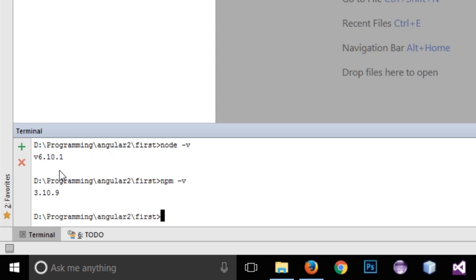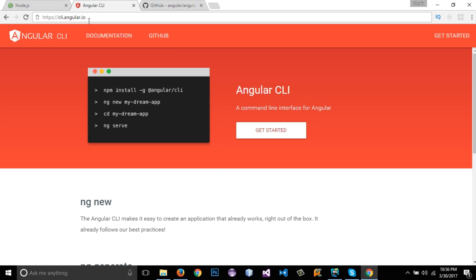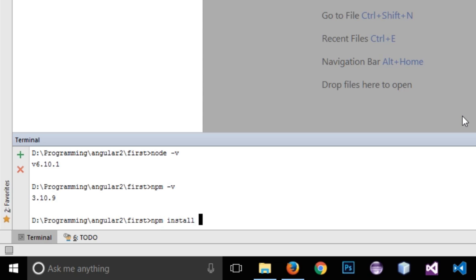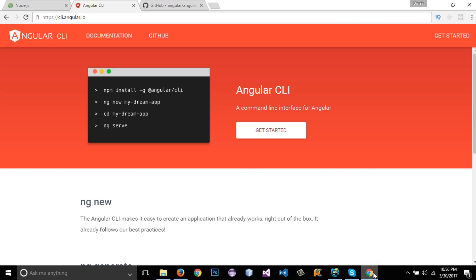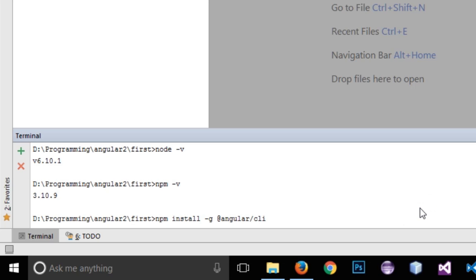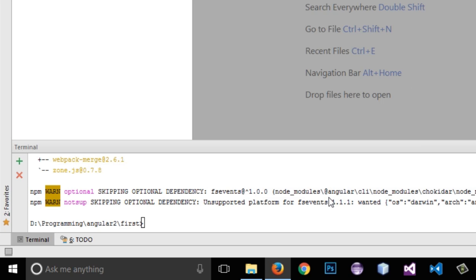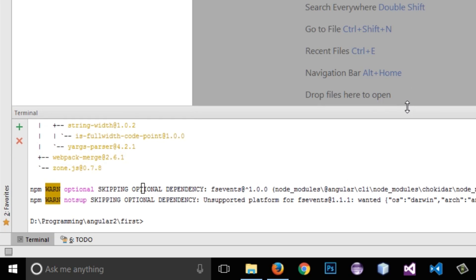Now if we go to cli.angular.io it shows a few commands we need to run to install Angular CLI, which will help us create and manage our Angular 4 projects. I will run 'npm install -g @angular/cli'. I'll press enter and it's going to take a few minutes depending on your system speed. You need to wait patiently for it to be installed. Angular CLI has now been installed successfully.